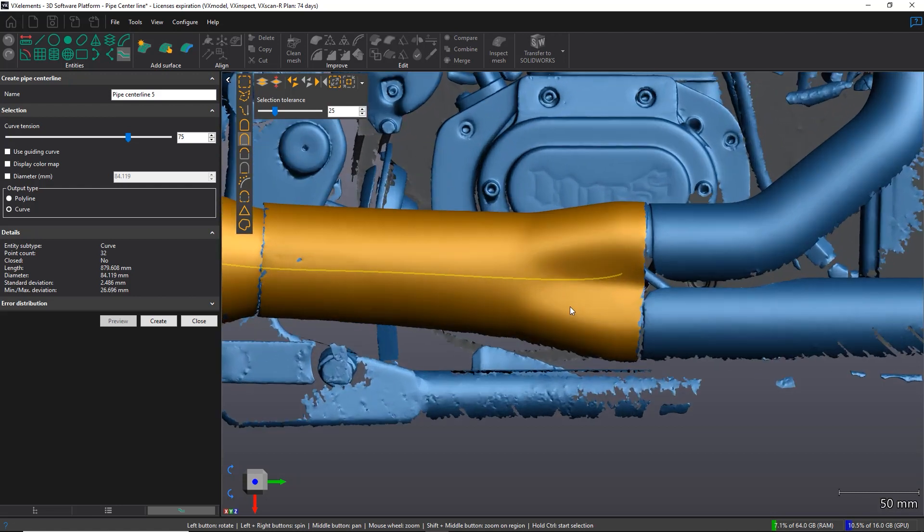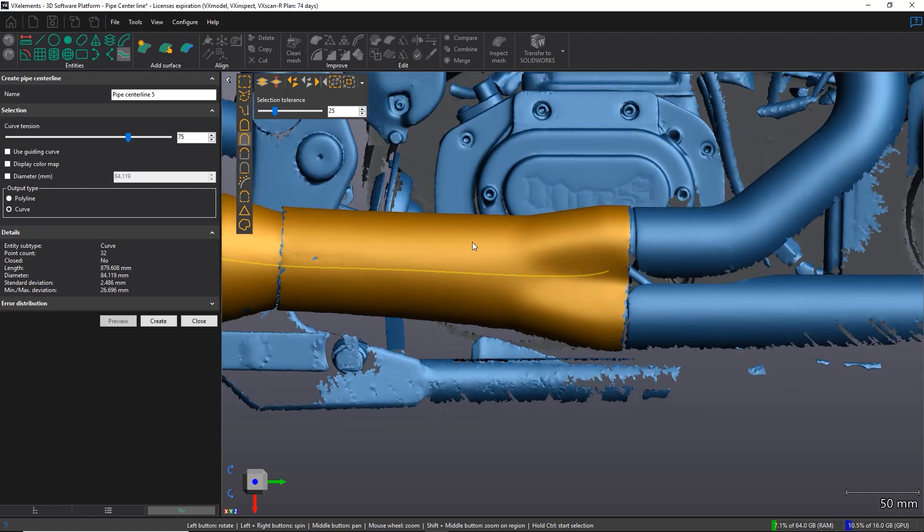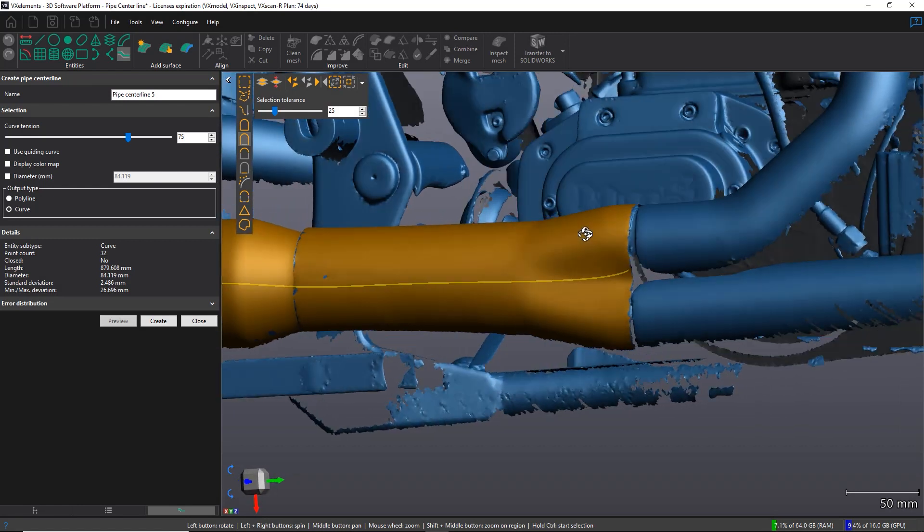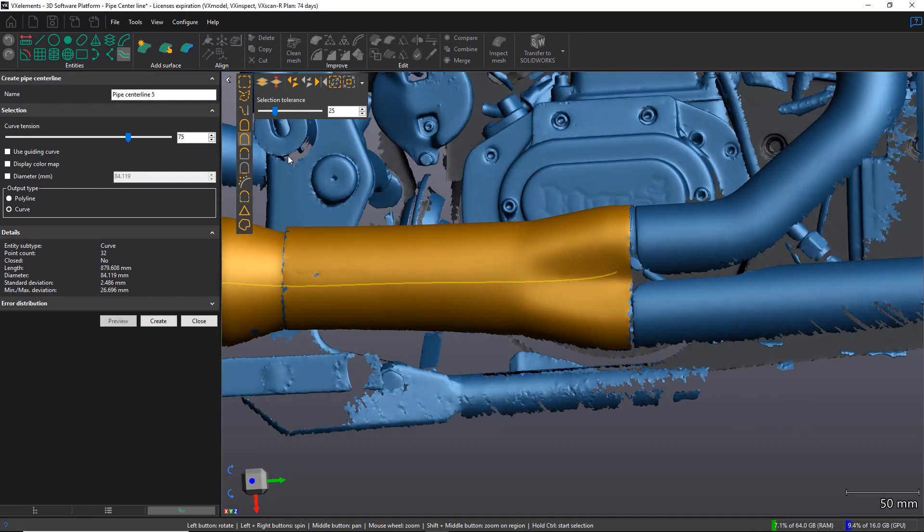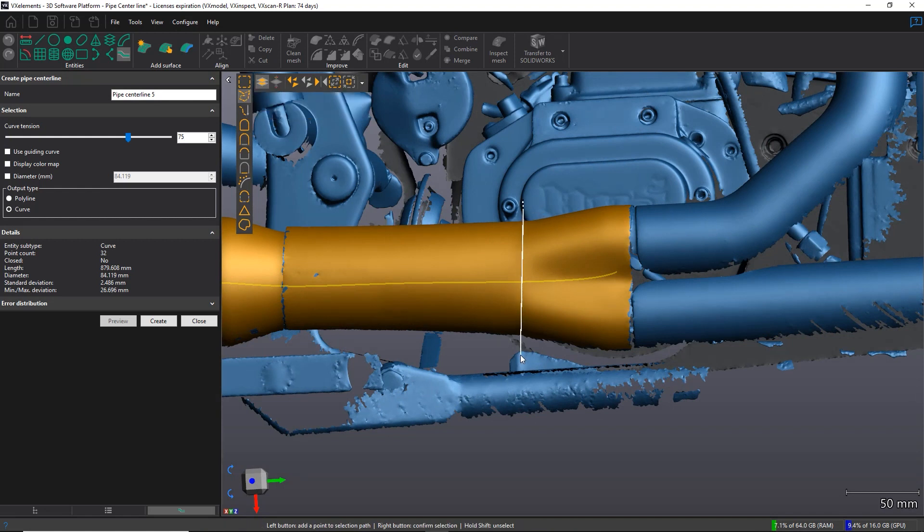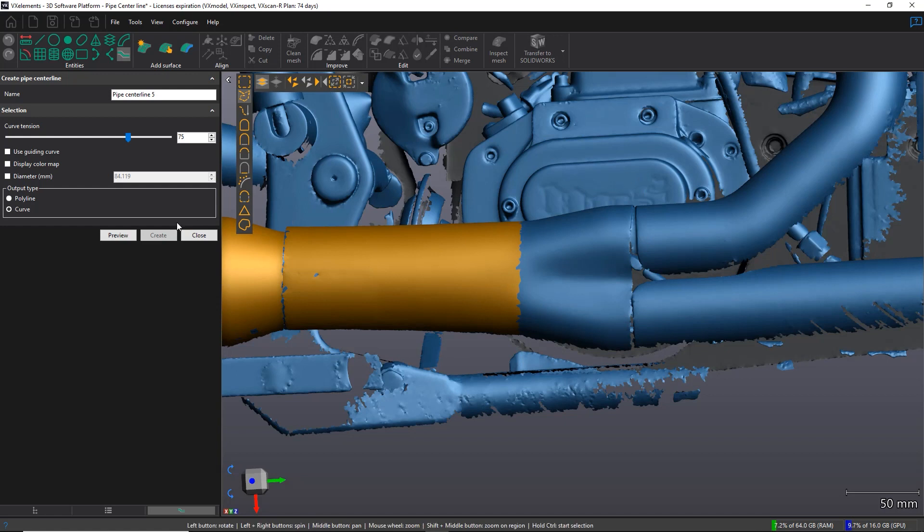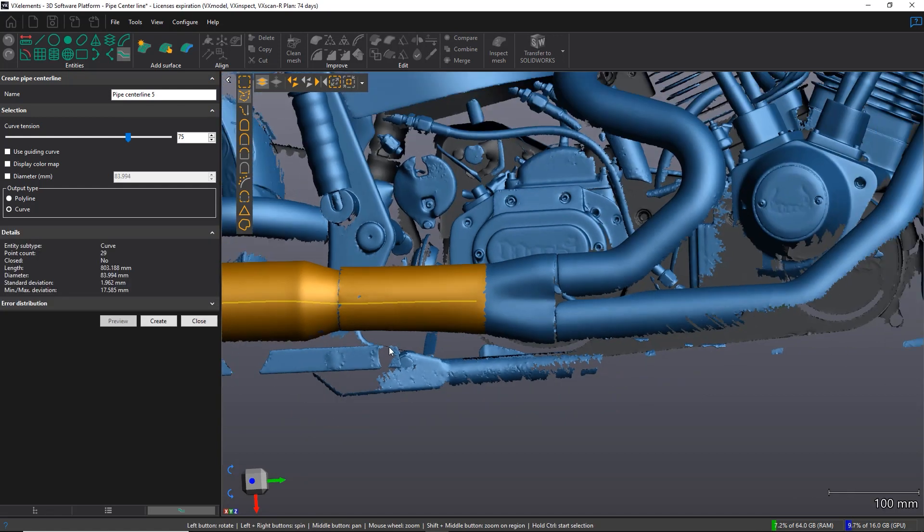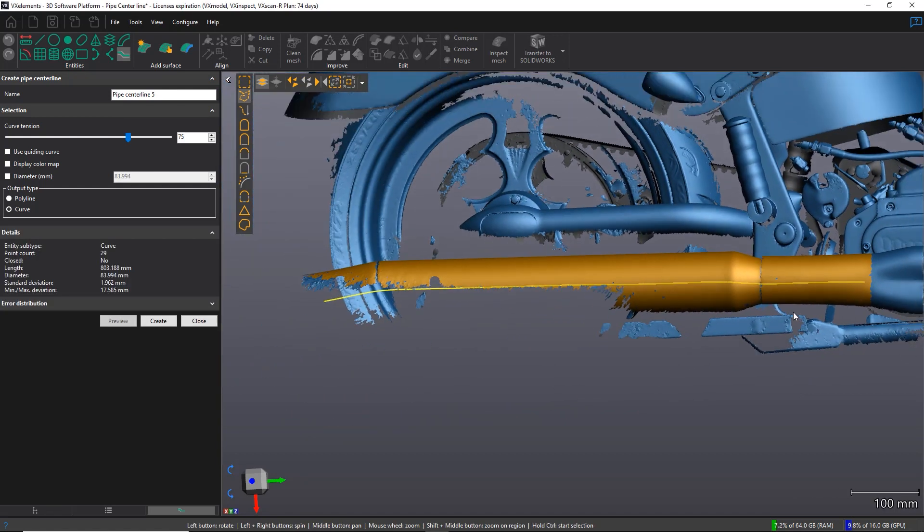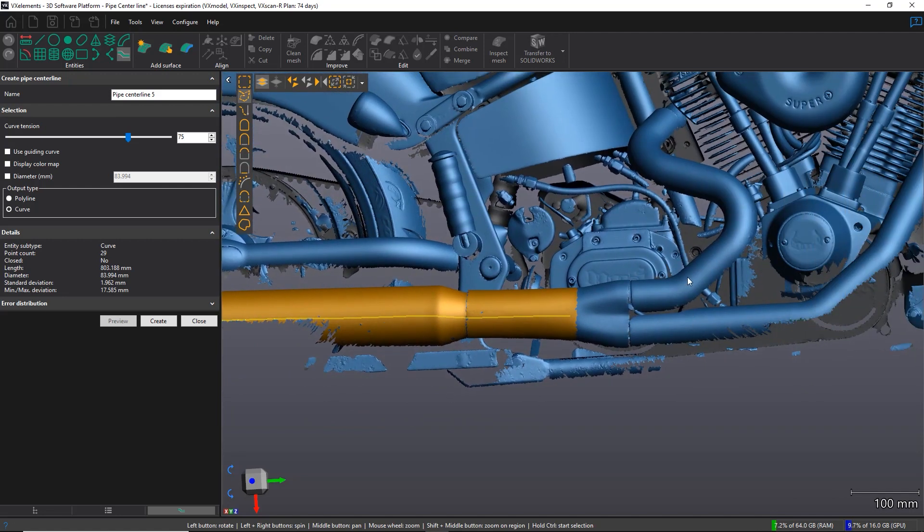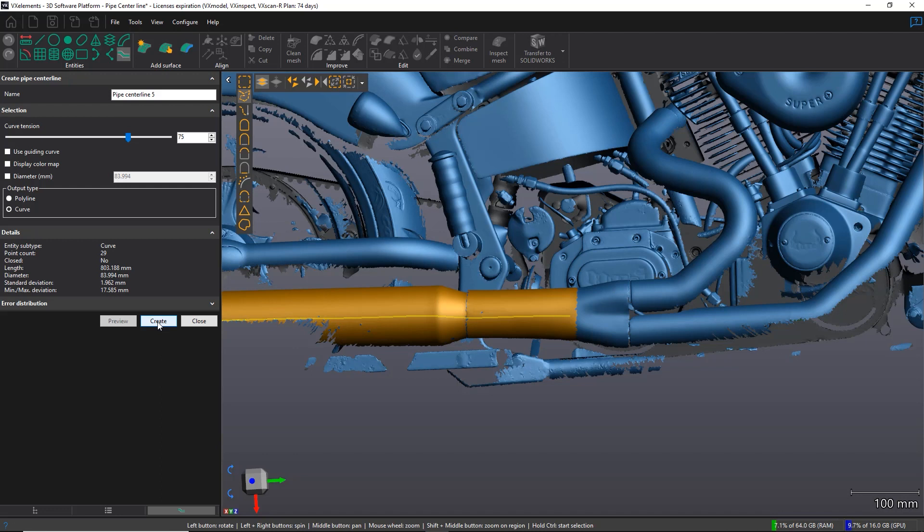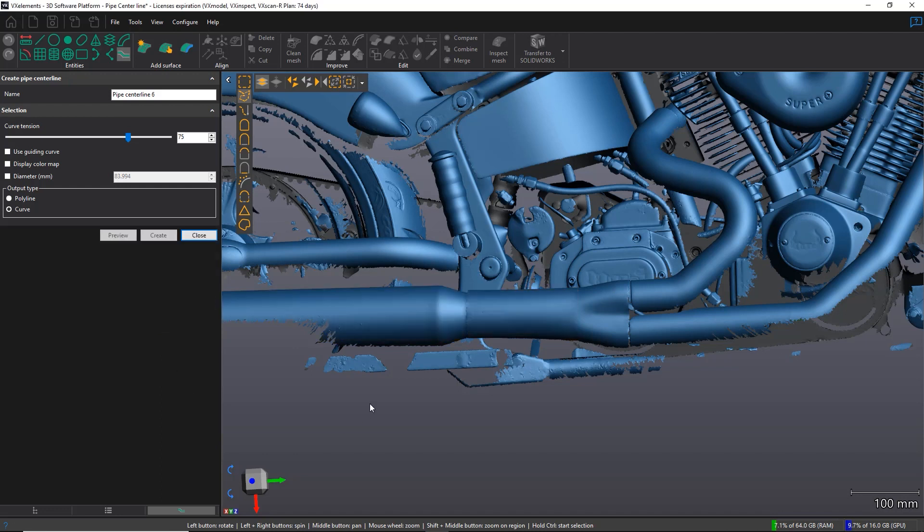But what I want you to focus on is since this section where the two exhausts combine into one, it's not a pipe per se. It's not a cylinder. It's really two pipes that are becoming one. So I would suggest in a situation like this, just to unselect this area, just like that. We're going to hit the preview again to have a better output that is only for the last section that is straight. And then afterward, it's going to be easy to just take the three lines and then design or reverse engineer this section here. So I'm going to use the create button there as well.